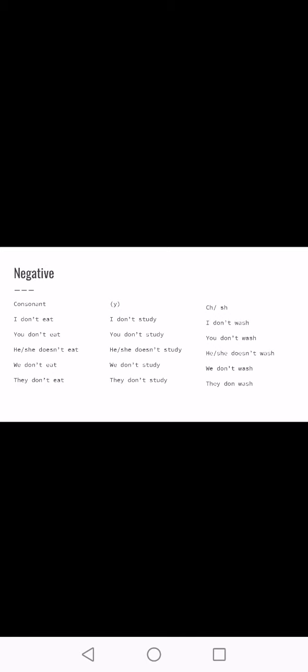Now let's look at the negative structure, using the same sentences so you can see how they change. To make a sentence negative in English, all we do is add 'not.' But since we're making the sentence negative, we need an auxiliary verb — in this case, 'do.' We do nothing to the main verb; the verb remains the same. What changes is the auxiliary verb. So in negative form: 'I do not eat' or the contraction 'I don't eat,' 'you don't eat.'